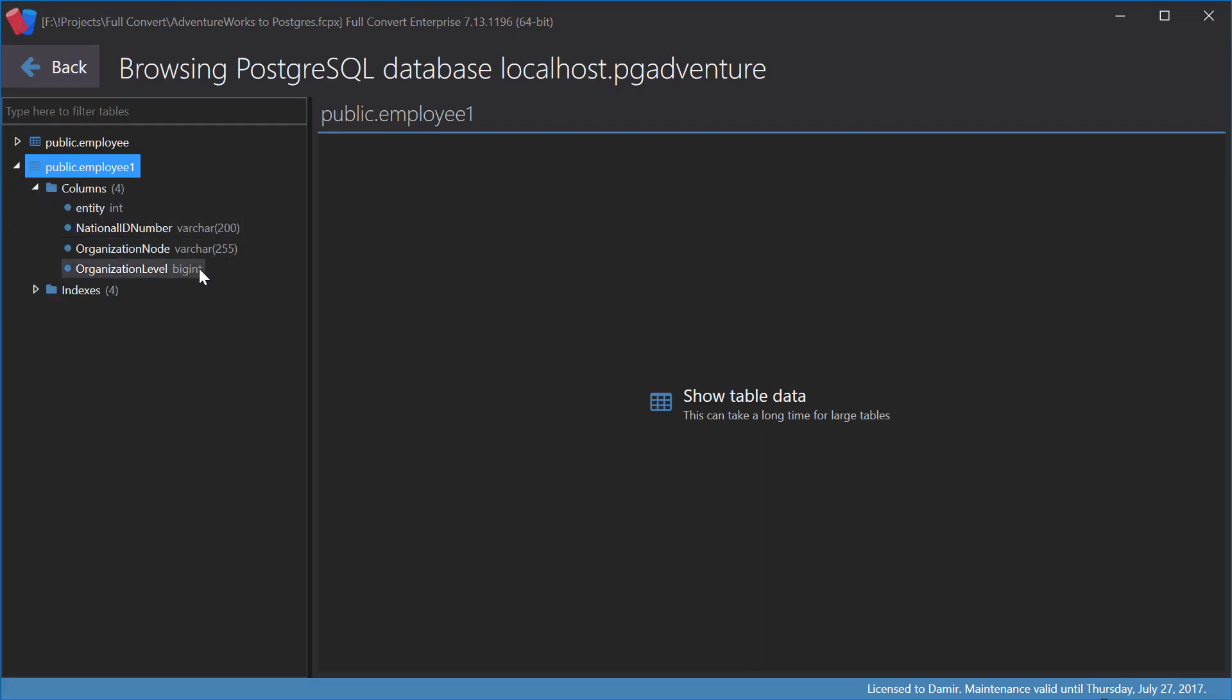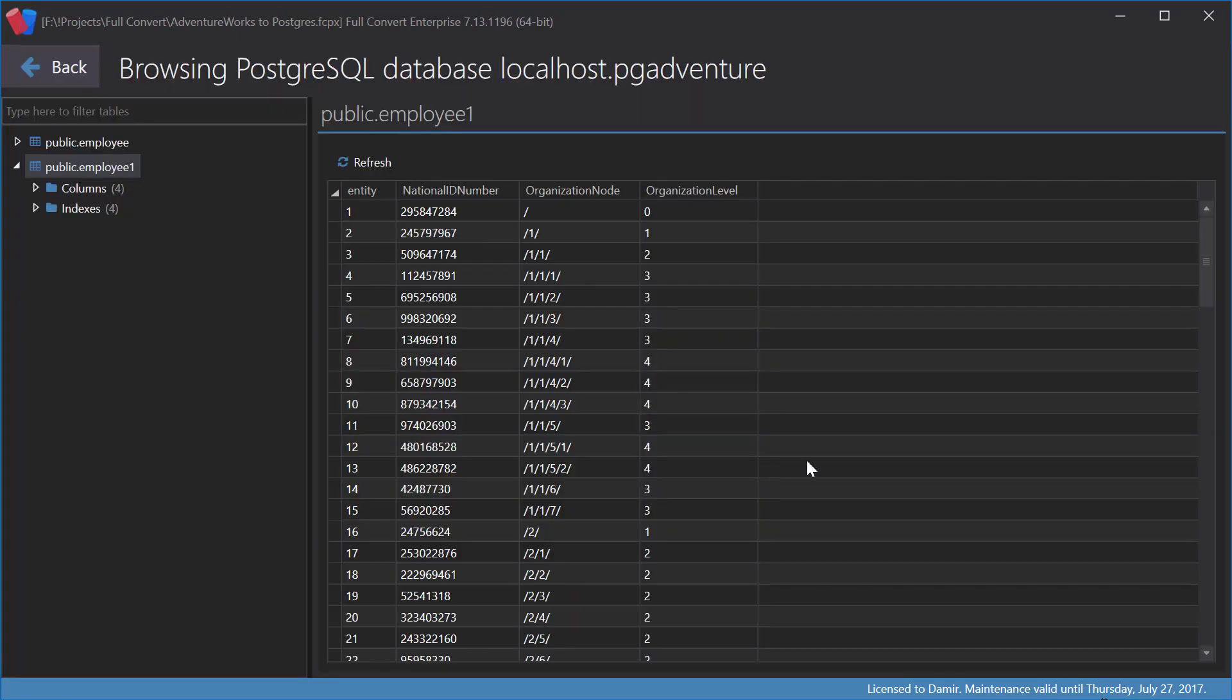New Entity column name, a new data type size, as well as a bigger integer data type for the Organization Level column. And, of course, data is copied as expected.